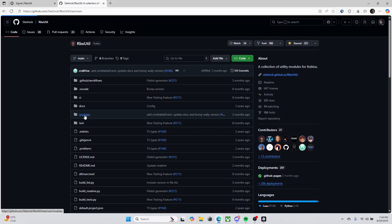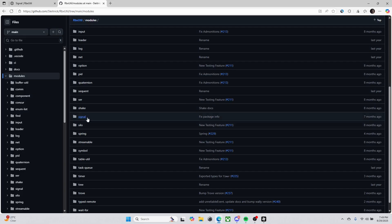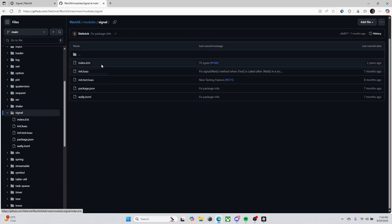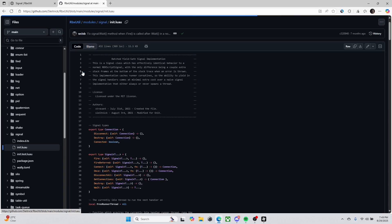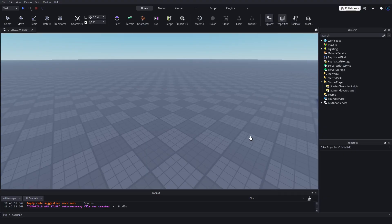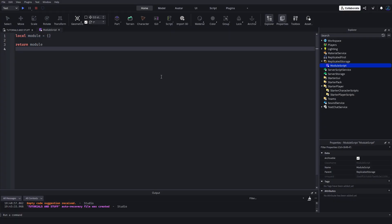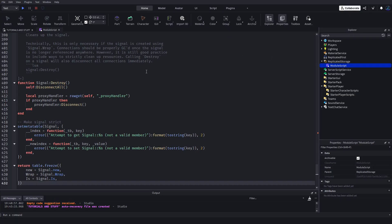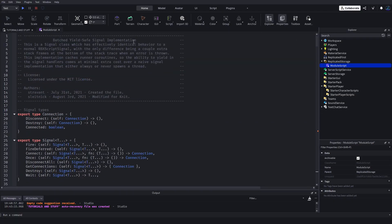This is his Roblox utility repository. He has a bunch of utility modules, but we're going to be focusing on Signal. So we're going to go to modules and then find Signal, and then from there init.luau. We're going to copy this - you can just press this little button in the top right.